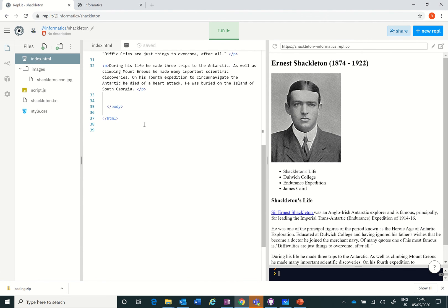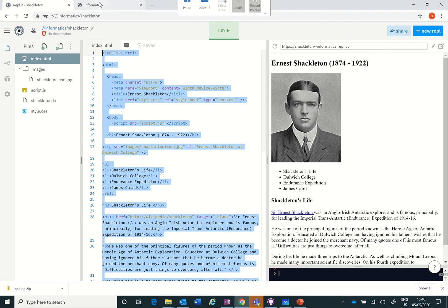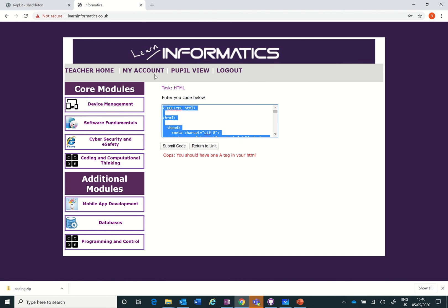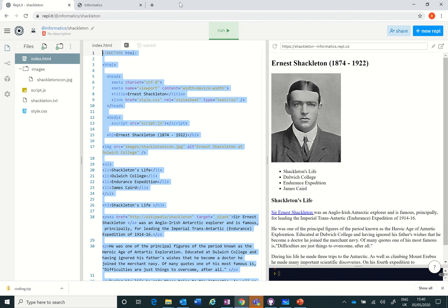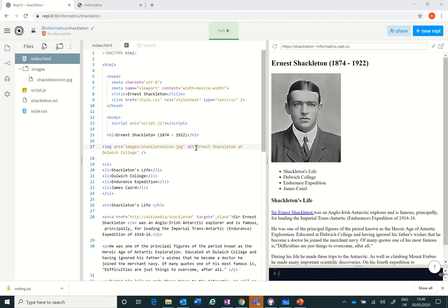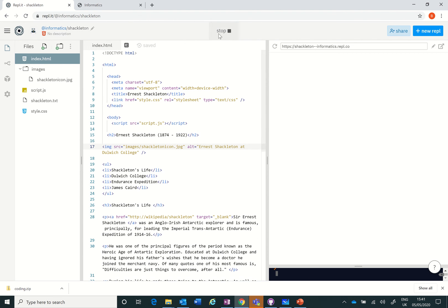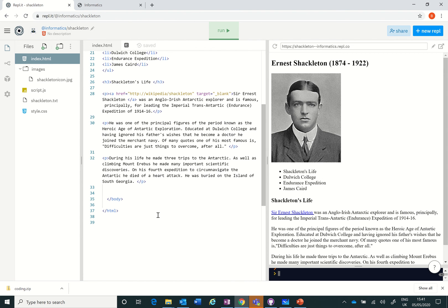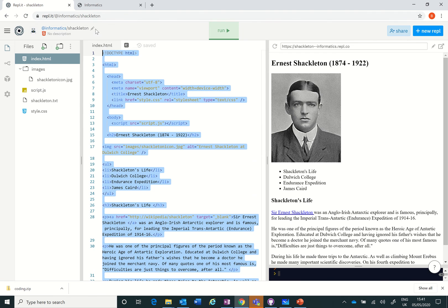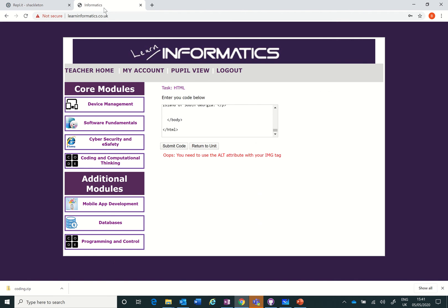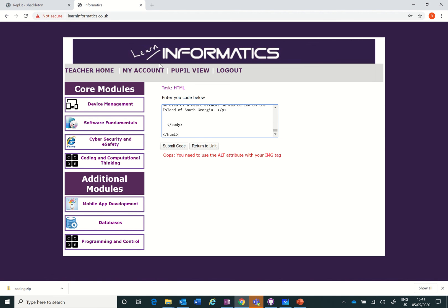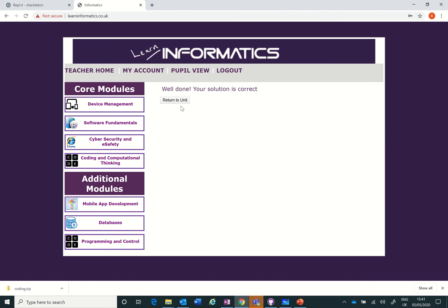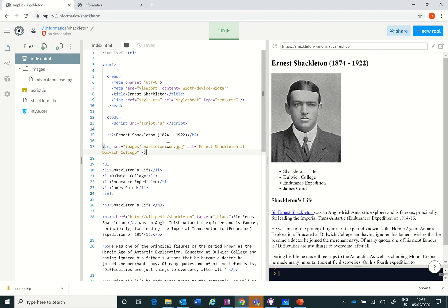So have we done everything now? Let's have a look. Copy again into Learn Informatics. The alt tag in your image - so what's gone wrong? That's a good question. Yep, that's good, we found that: alt equals Ernest Shackleton Dulwich College. Let's run that now. Good. One more go, let's have a go. Here we go, paste and submit. Great, well done! A bit of perseverance, whole thing's ready. This is all saving online, so as you can see it says saved, and we've done the first of our tasks. Well done.